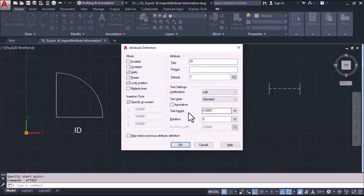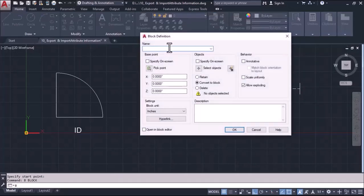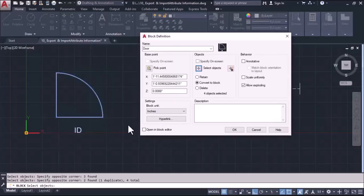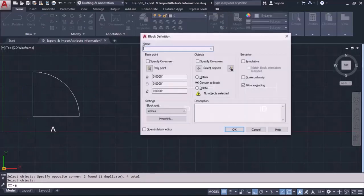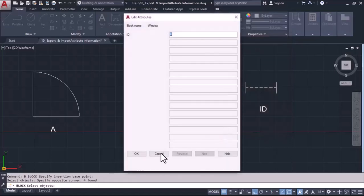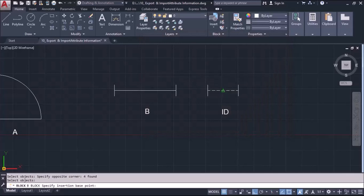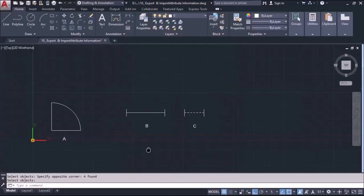I will set ID as C and click OK. Now I will convert them into a block — I type B and Enter, define the name as 'door', define the pick point, select the object, choose the option to convert to block, and click OK. I do the same for the window and for the ventilator. So I have defined three attributes A, B, C in the blocks.